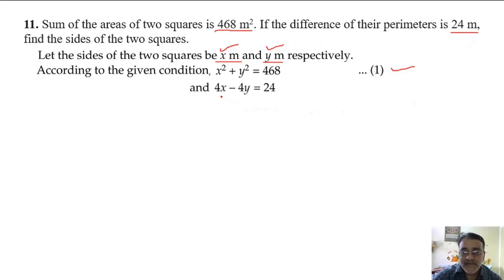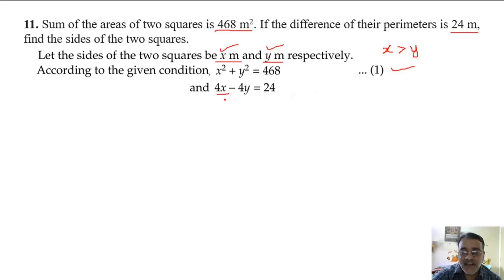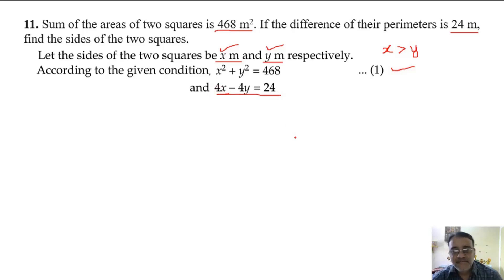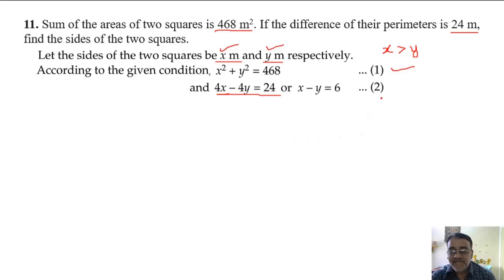The second equation: the difference of their perimeters is 24 meters. I am taking x to be greater than y since the difference is given. So 4x minus 4y equals 24. Dividing by 4, we get x minus y equals 6. Let this be equation number 2.